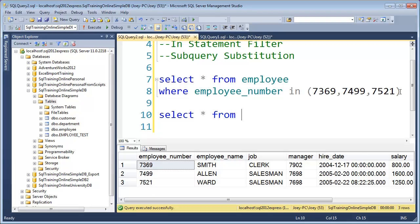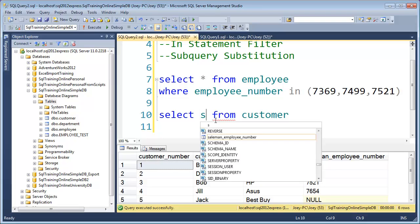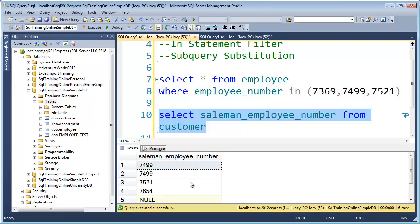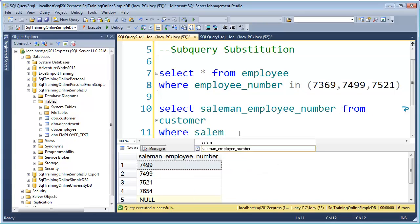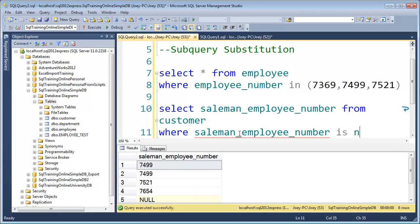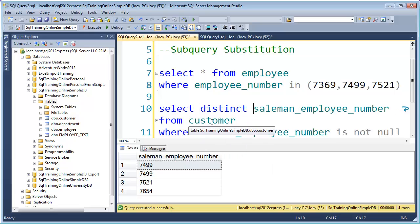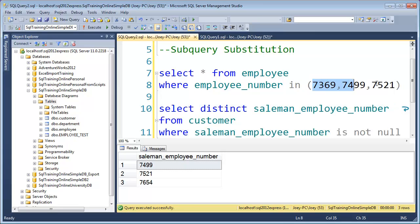If I do a SELECT * from the customer table, you can see there's a salesman employee number column. If I want to get the employee numbers out of this table, I would type SELECT salesman_employee_number FROM customer — there's no S in that column for some reason. So I'll say WHERE salesman_employee_number IS NOT NULL, and put DISTINCT on there to remove duplicates. Now we have a list of salesman numbers, just like the list we had before.